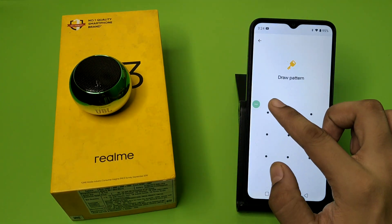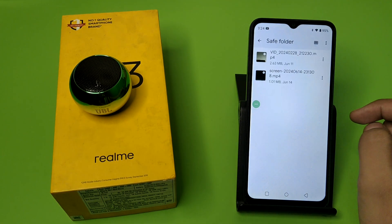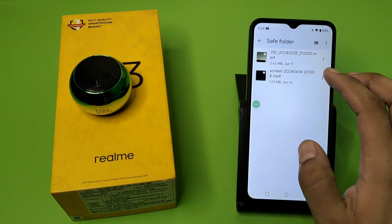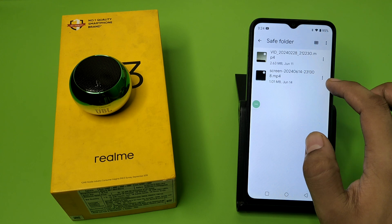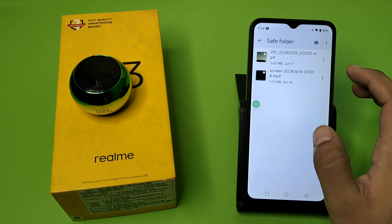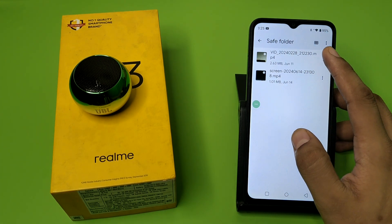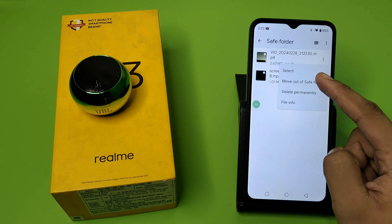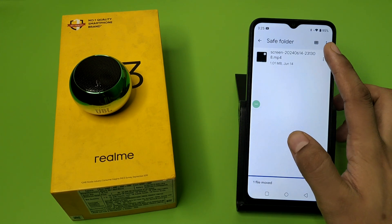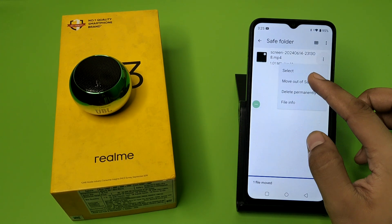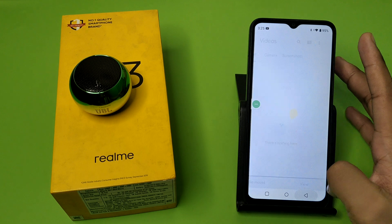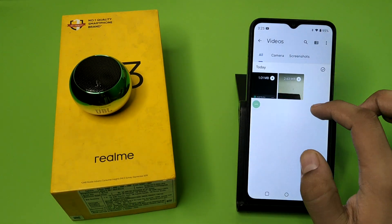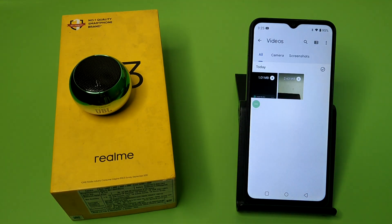First you have to open Files by Google, then you have to enter the PIN. You can see there is a video that is hidden. Now you have to unhide it by clicking on the three-dot button, then click on 'Move out of safe folder'. You have to do this similarly for each video.